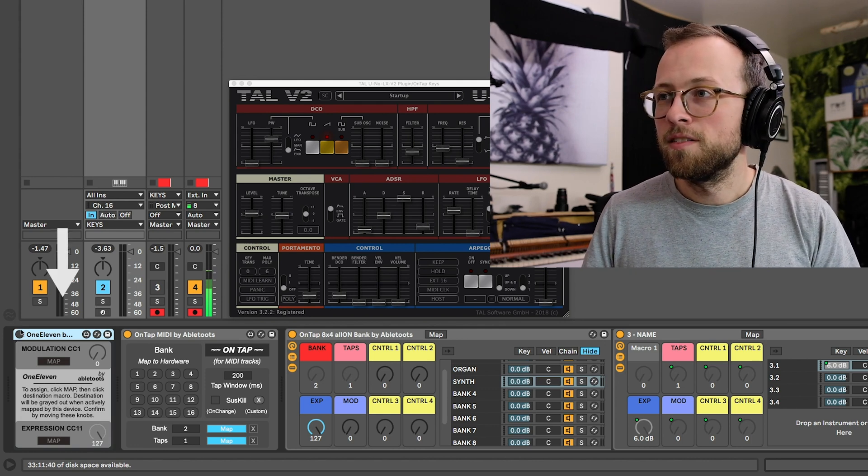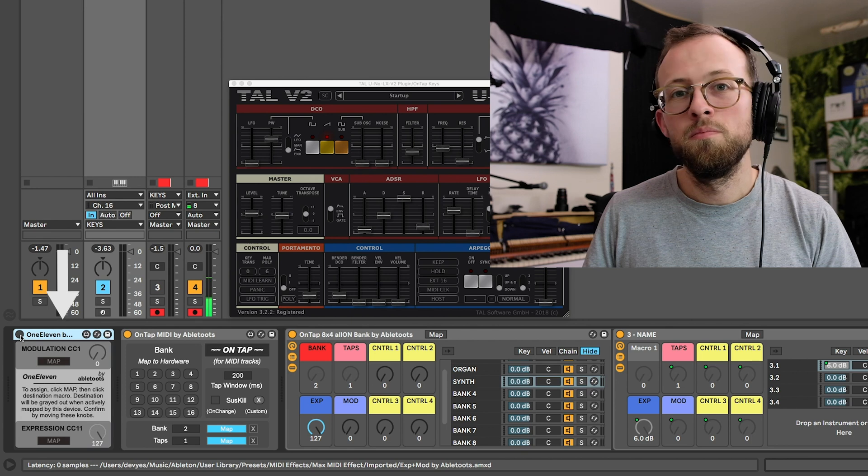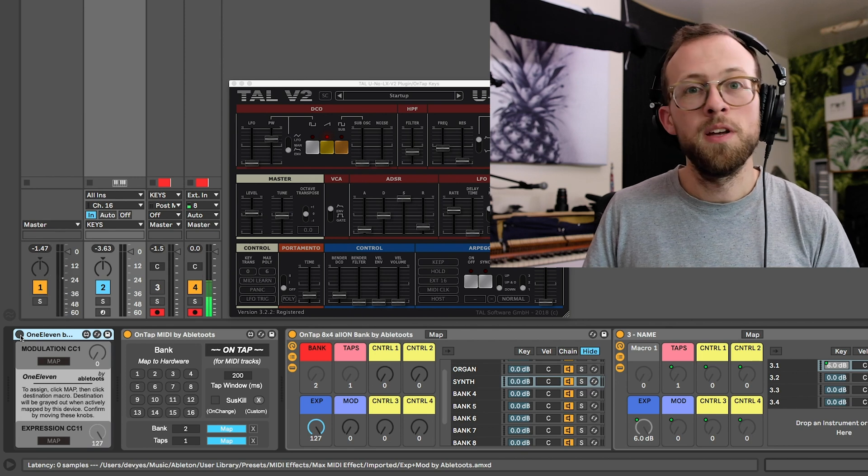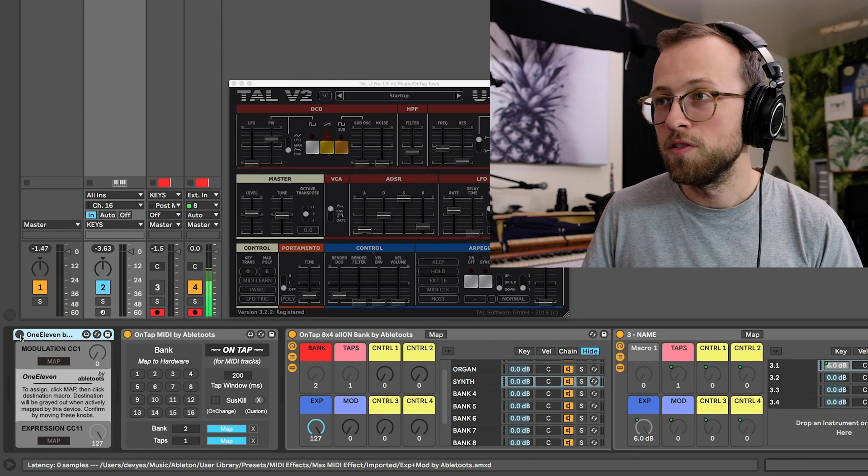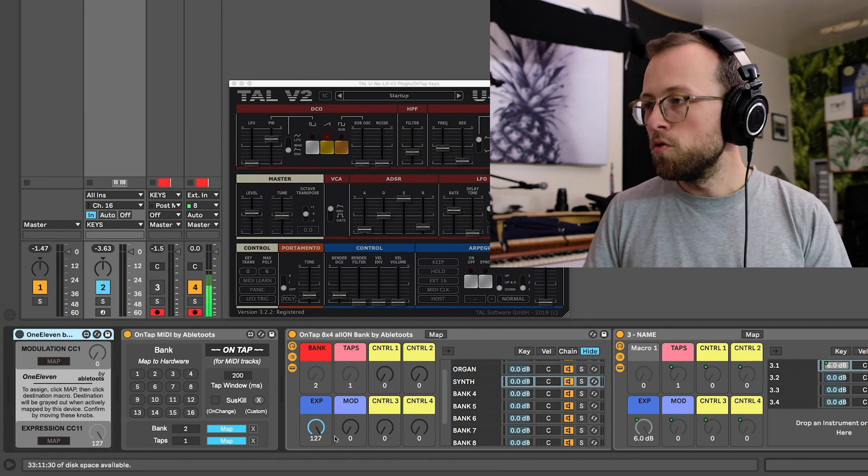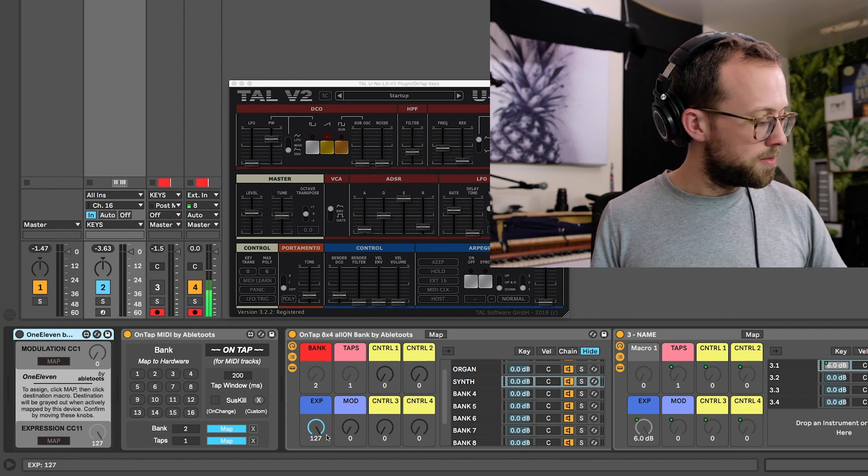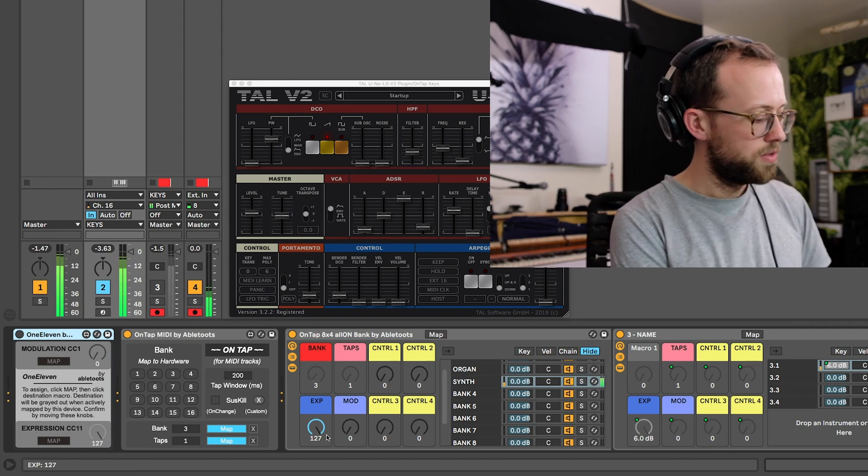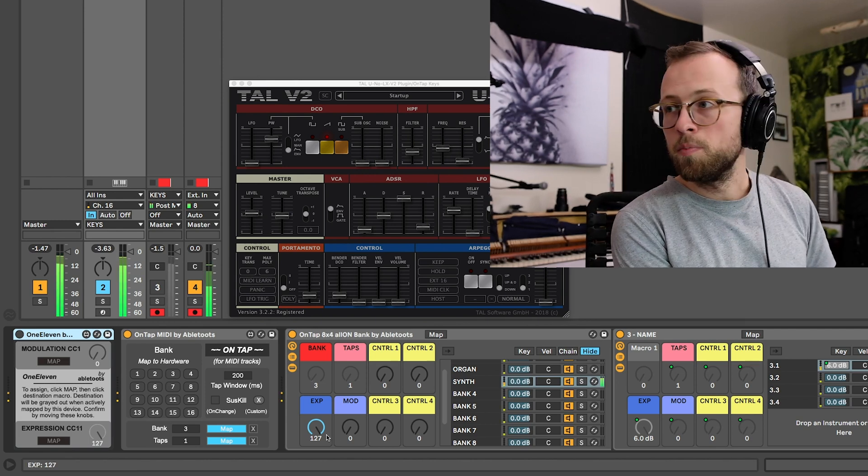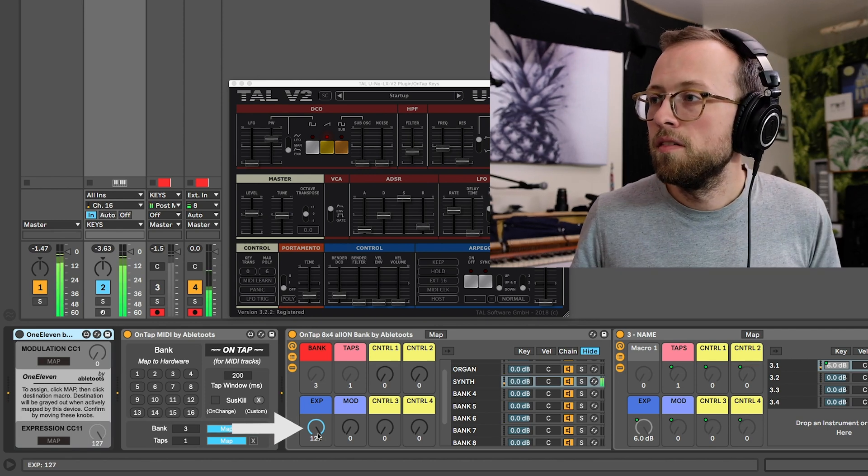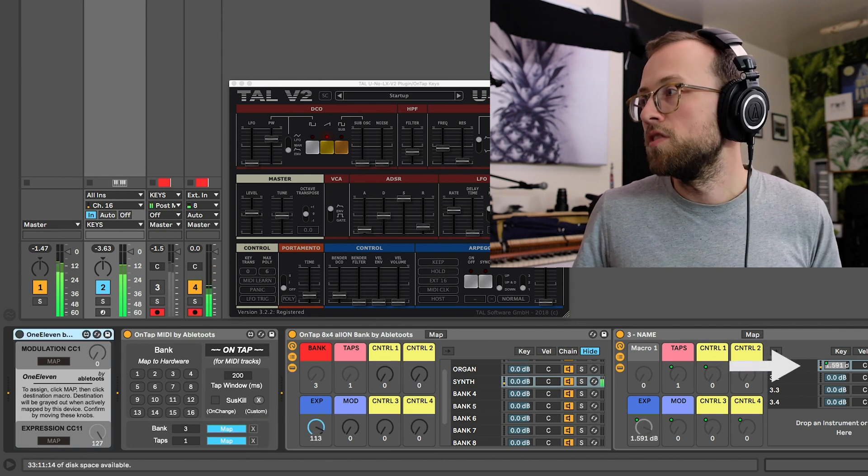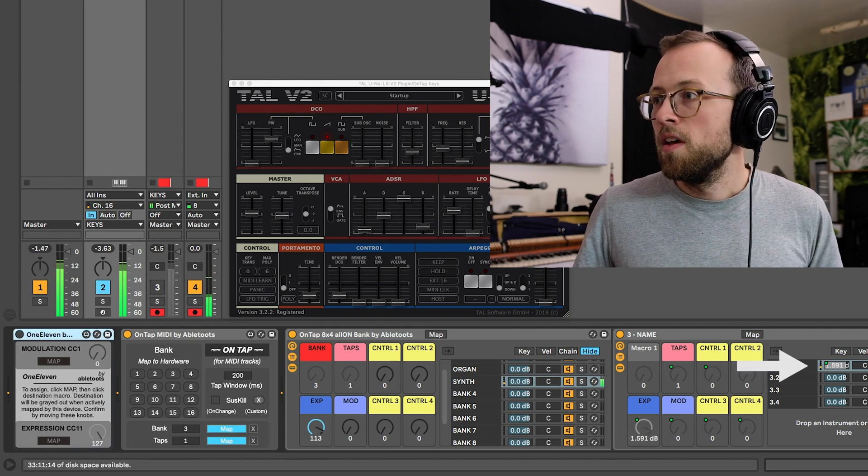So I built this Max for Live plugin to get the best of both worlds, essentially. Just to give you one more example, I have on my synth patch, I have expression mapped to volume of the rack, and you can see it changing there.